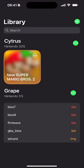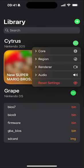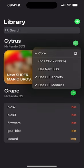Click the three dots, go to Core, and you want to set CPU clock to 100%. You can tweak this — sometimes lowering it can help as well. It's one of those things that's game dependent.